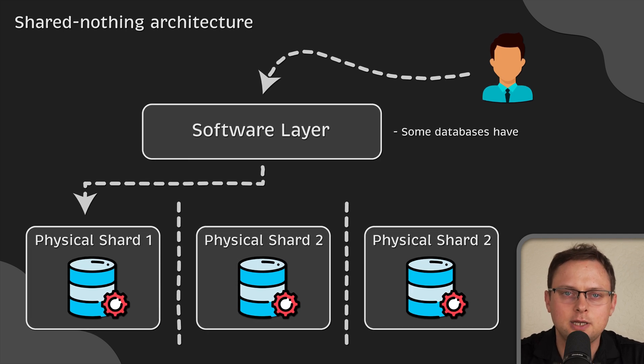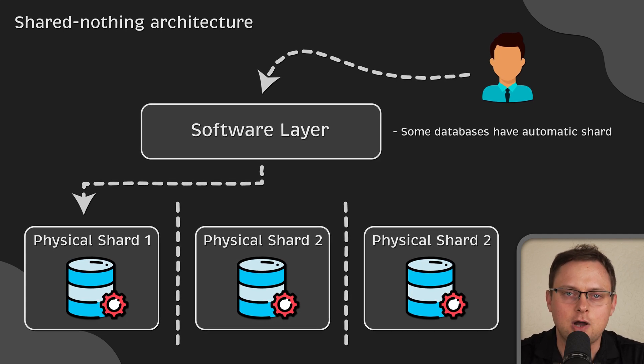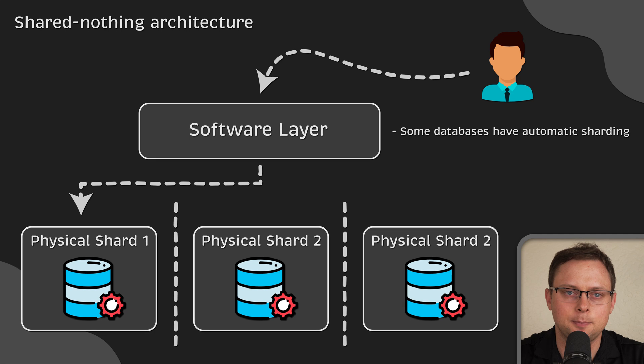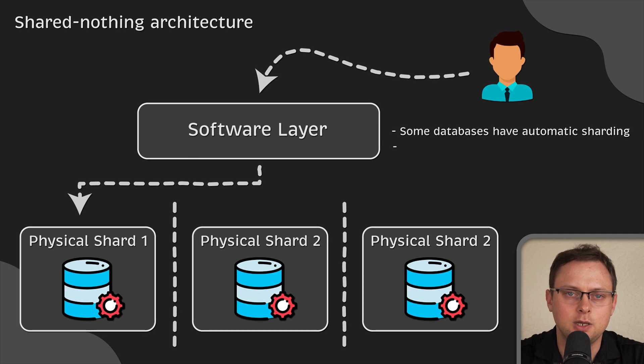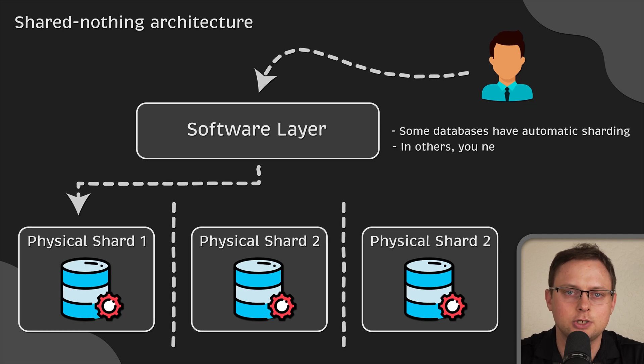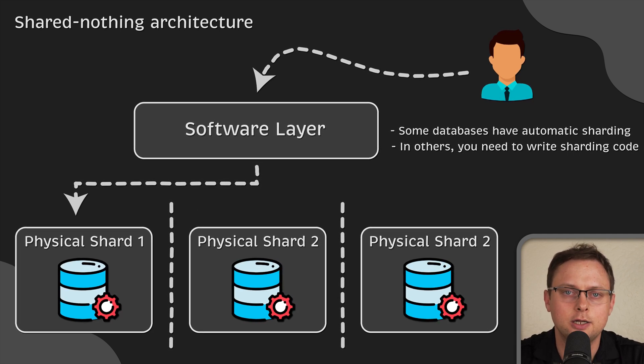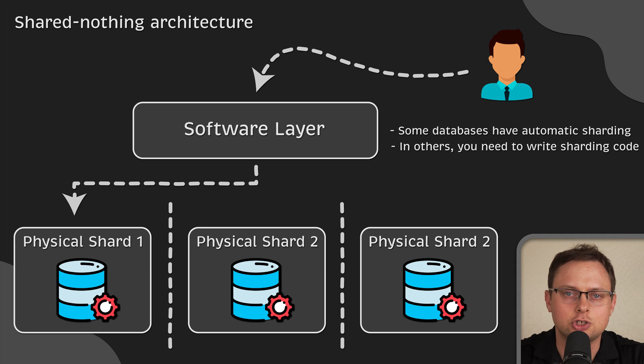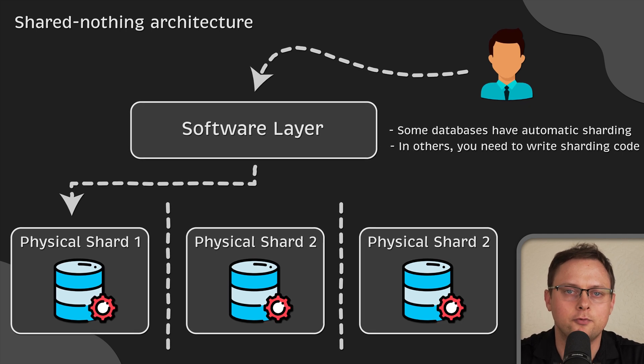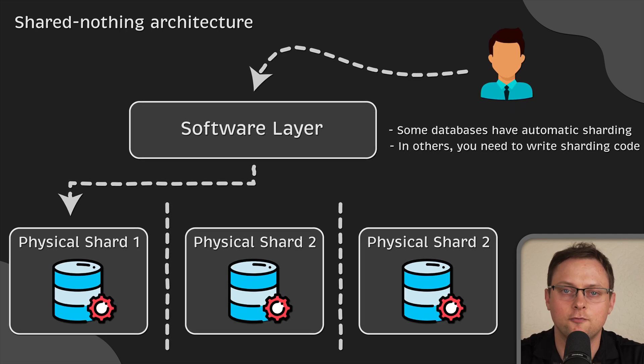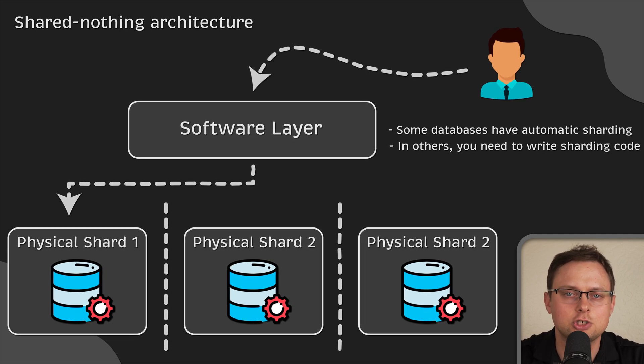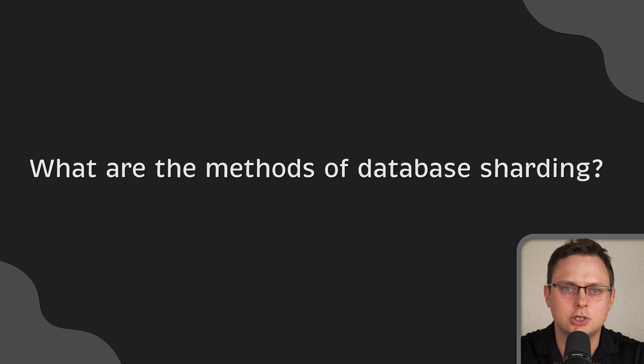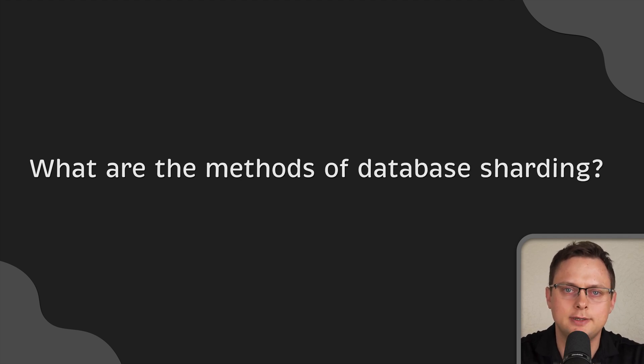For instance, some databases have automatic sharding features built-in. In others, you as a software developer need to write sharding code to store or retrieve data from the correct shard. Now, let's discuss different approaches you can take to shard your database.